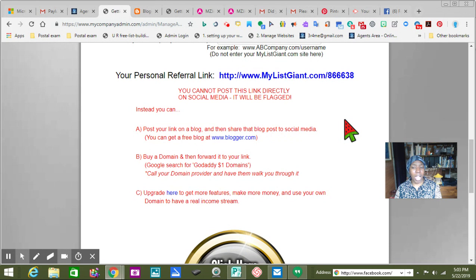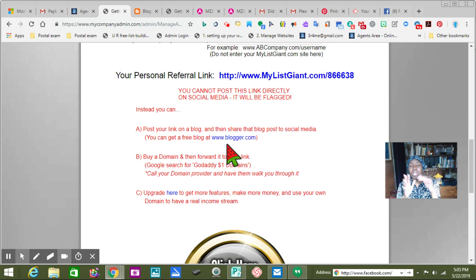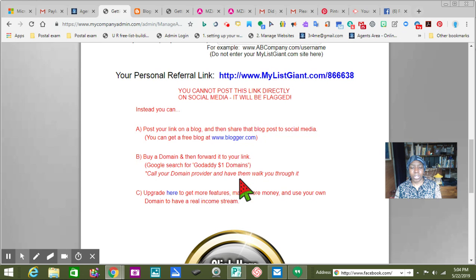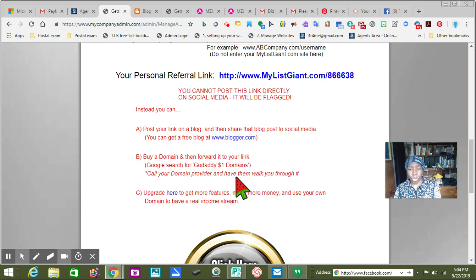It says post your link on a blog and then share the blog post to social media. You can get a free blog. In the system you can get free — I can't think what it's called right now, so let's keep going. It says buying a domain and then forward it to your link. Google search for GoDaddy, which has $1 domains, and I believe it's $18 to keep that name a year, or you just buy another one for $1.